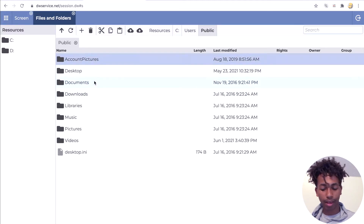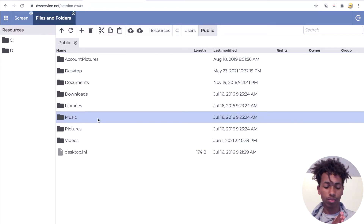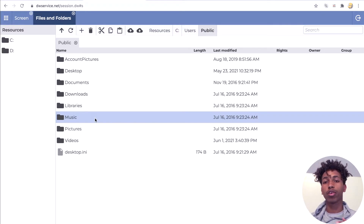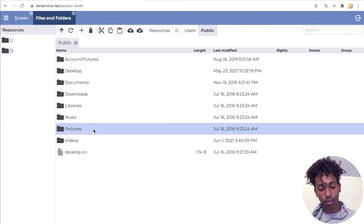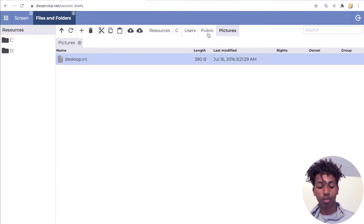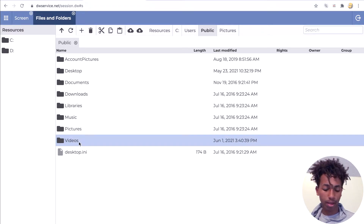Here, you can upload your files in any of these folders. Just to let you know, just because a folder says Music doesn't mean you have to upload music files there, or just because it says Pictures doesn't mean you have to upload pictures there. Open up whatever folder you want. For me, I usually upload my files into the Videos folder, so I'll click on Videos.